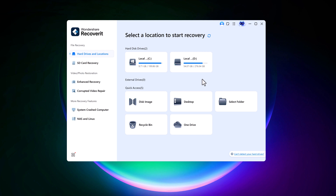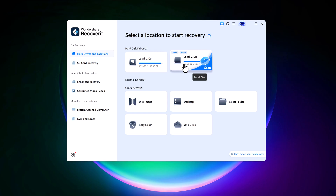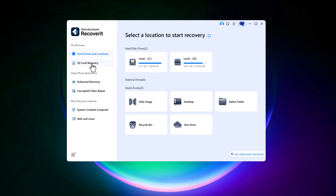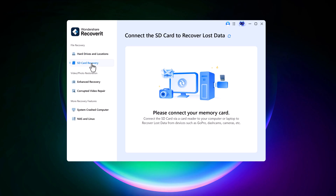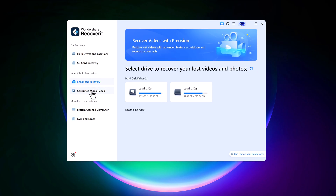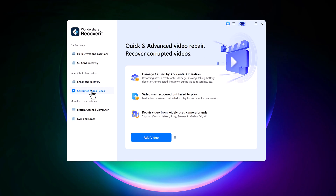The first option is Hard Drives and Locations, where you can select your computer's internal drive or an external USB drive. Next is the SD card recovery option, perfect if you've deleted files from an SD card, such as those used in cameras. Another great feature is Video and Photo Restore, which performs a deep scan to recover lost or damaged media files, ideal for retrieving cherished videos or pictures you thought were gone for good.